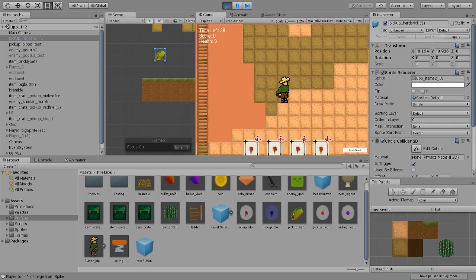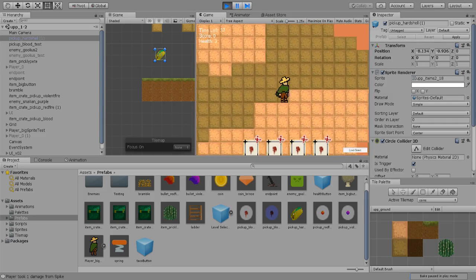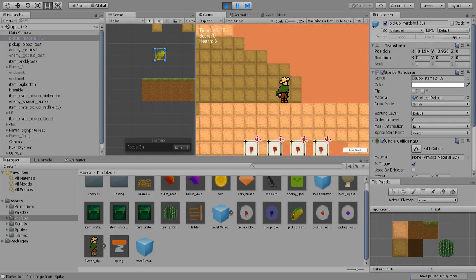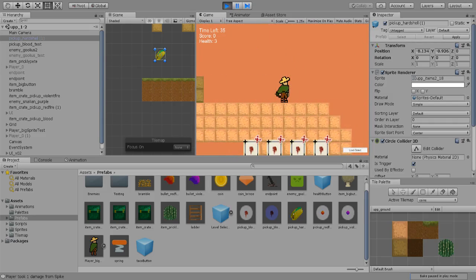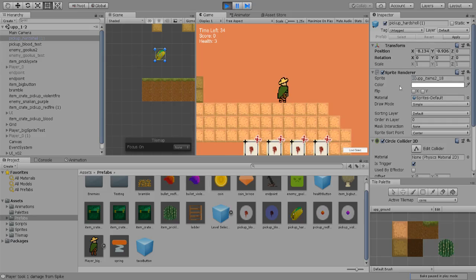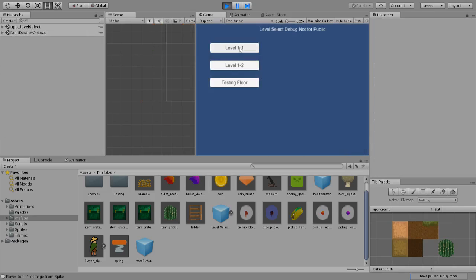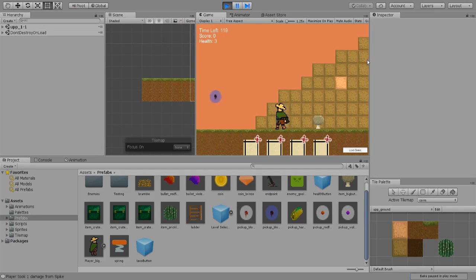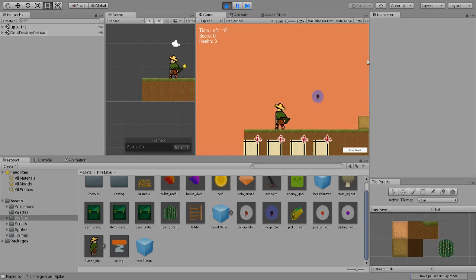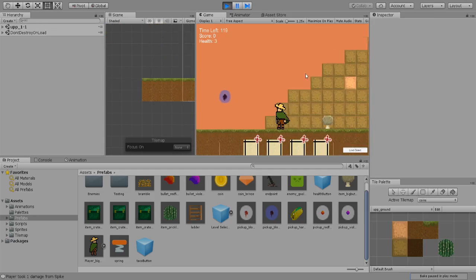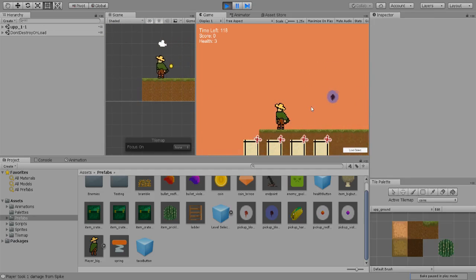The third thing I've added is level transitions. If you see, we're currently in level 1-2. We can go to level 1-1. Right now it's set up so that every time you die, you'll go back to 1-1.